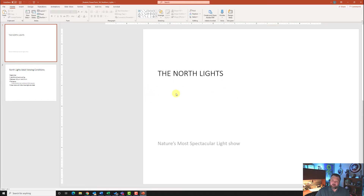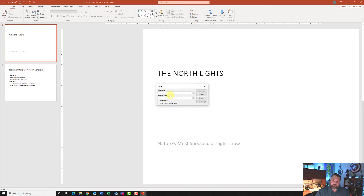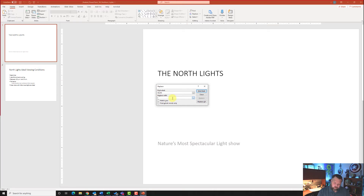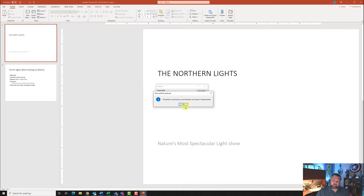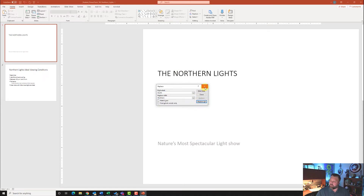To start our project, we want to replace all occurrences of the text 'North' with 'Northern'. Notice we have 'North' here and probably on other slides as well. Just like Microsoft Word, you can change them all at one time. Go to the Home tab under the Editing group, click Replace. Where it says 'Find what', type in 'North' — make sure you capitalize it. Then replace it with 'Northern' — capitalize that as well. Hit Replace All, and it will say it made two replacements. You can see right on the first slide it changed, so go ahead and hit OK and close out.